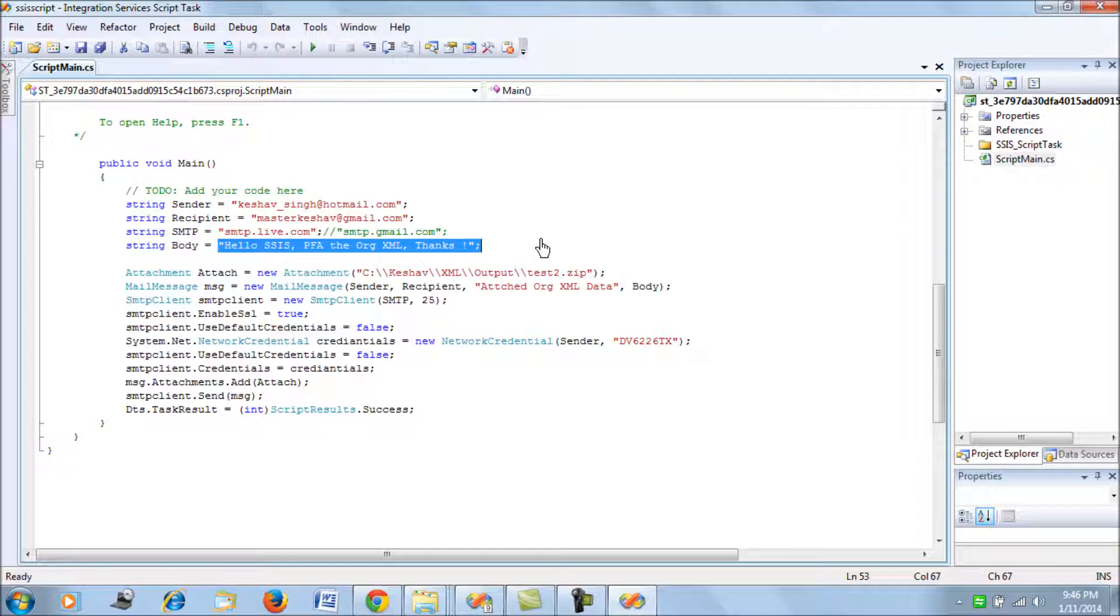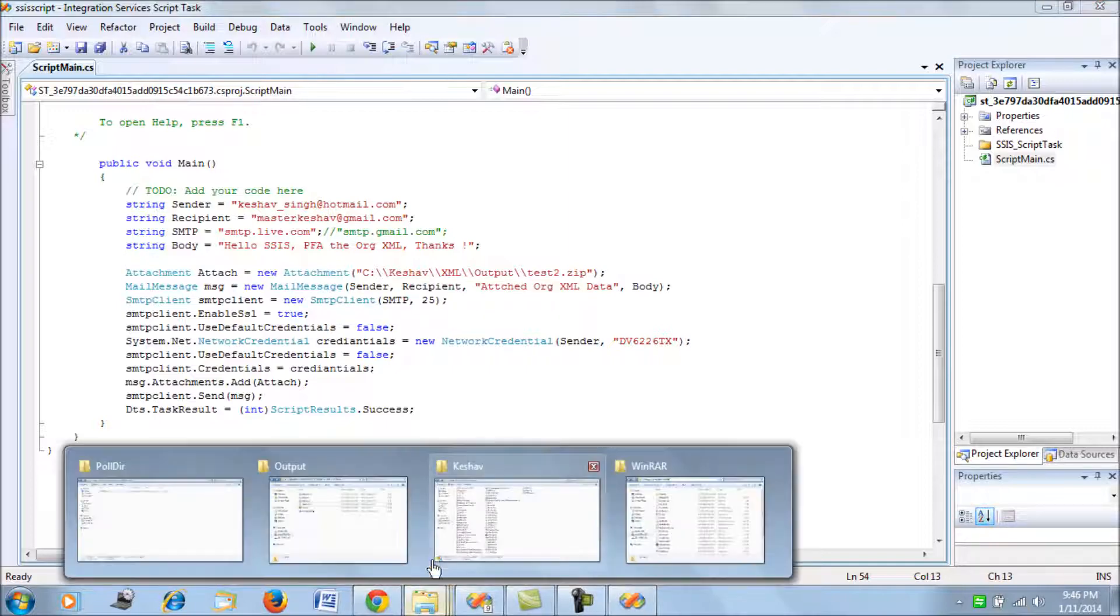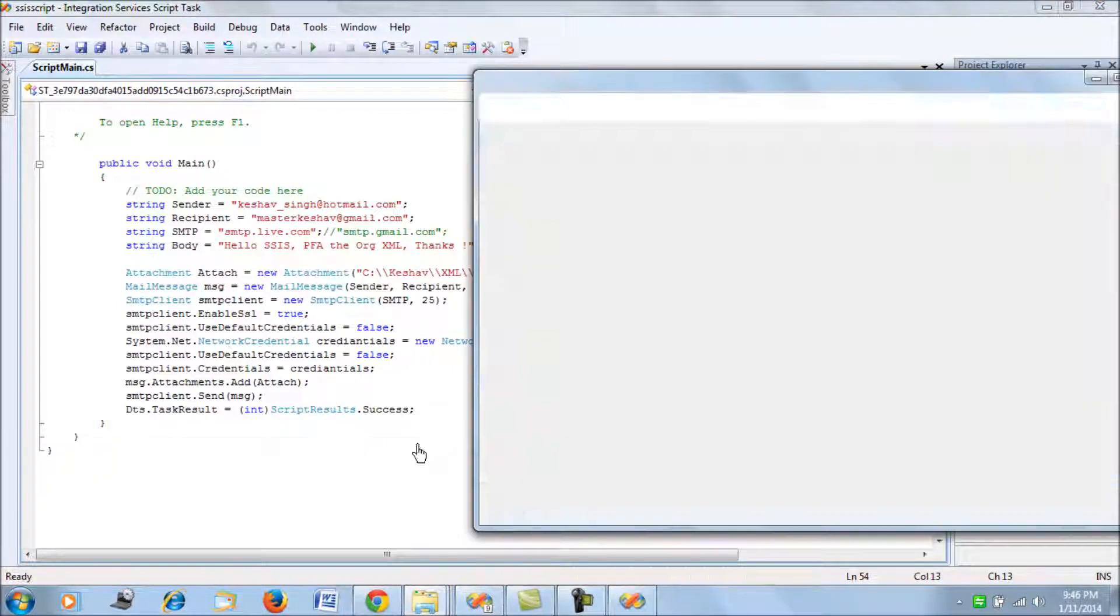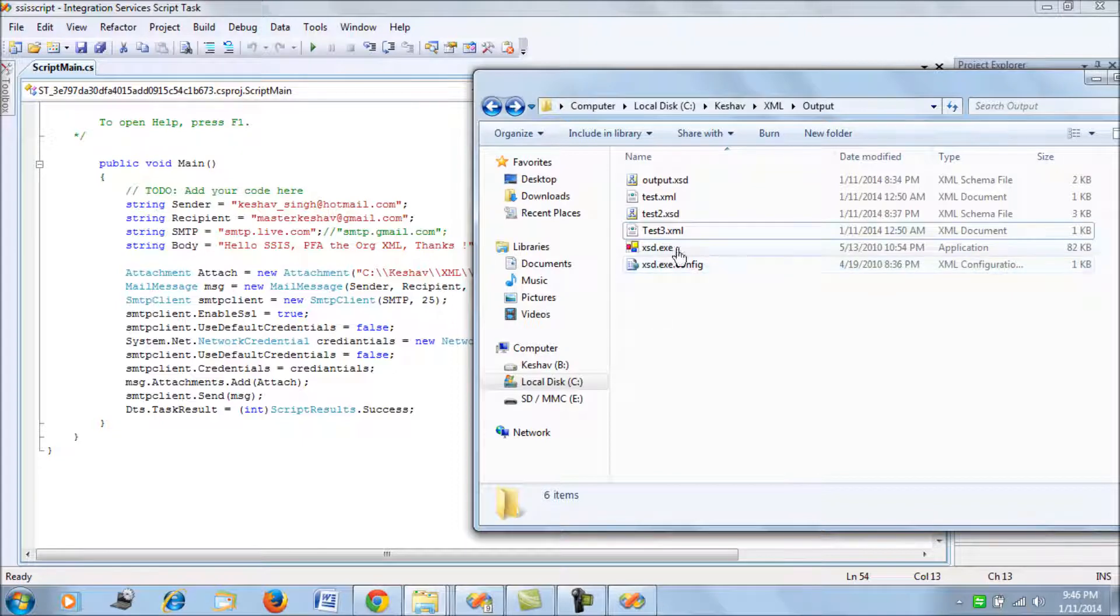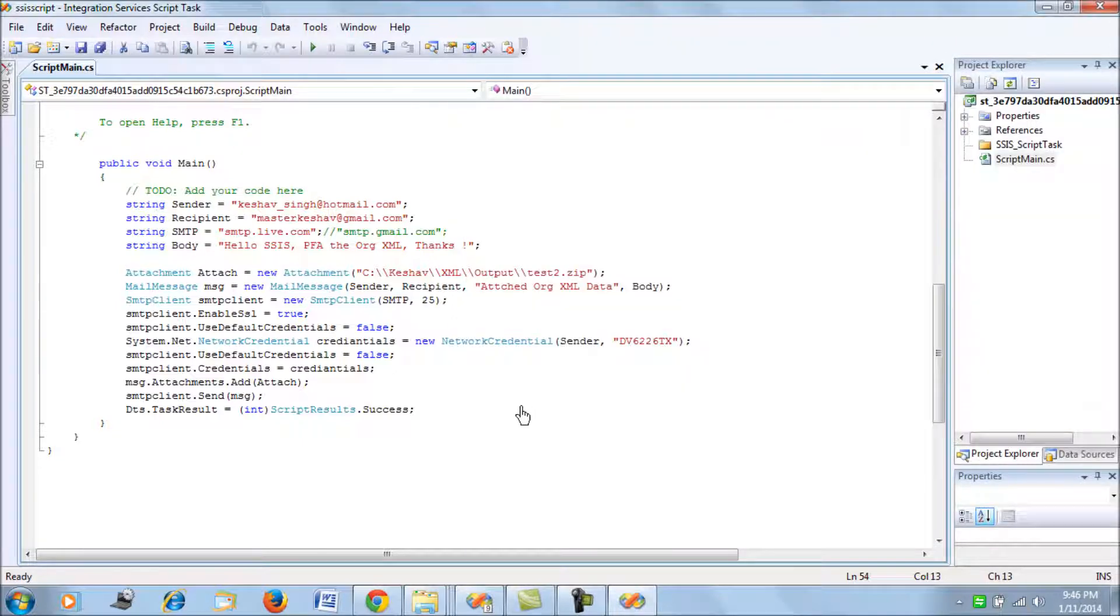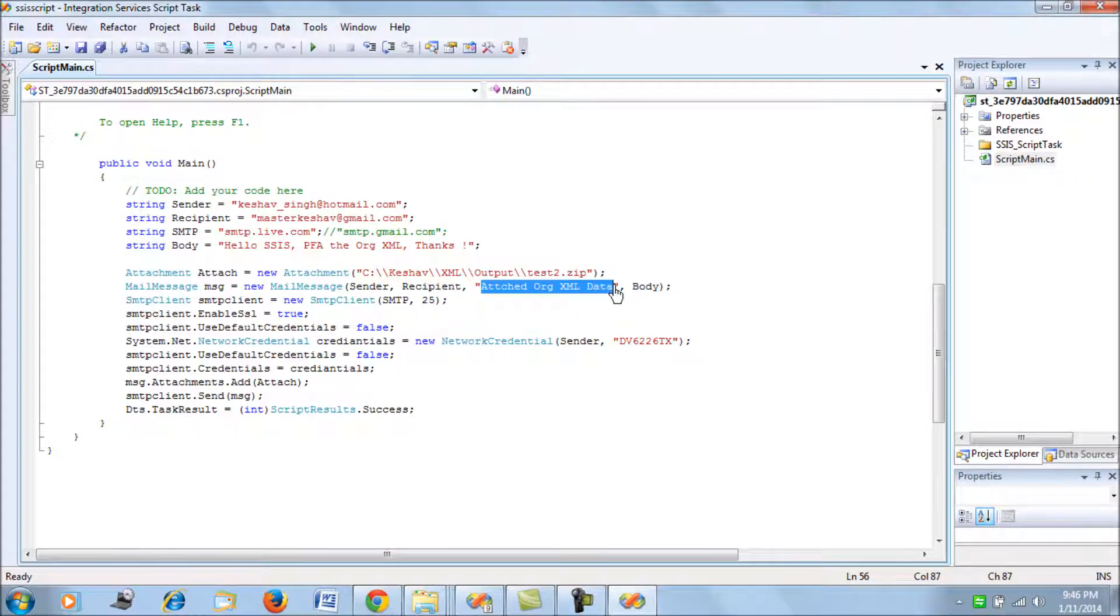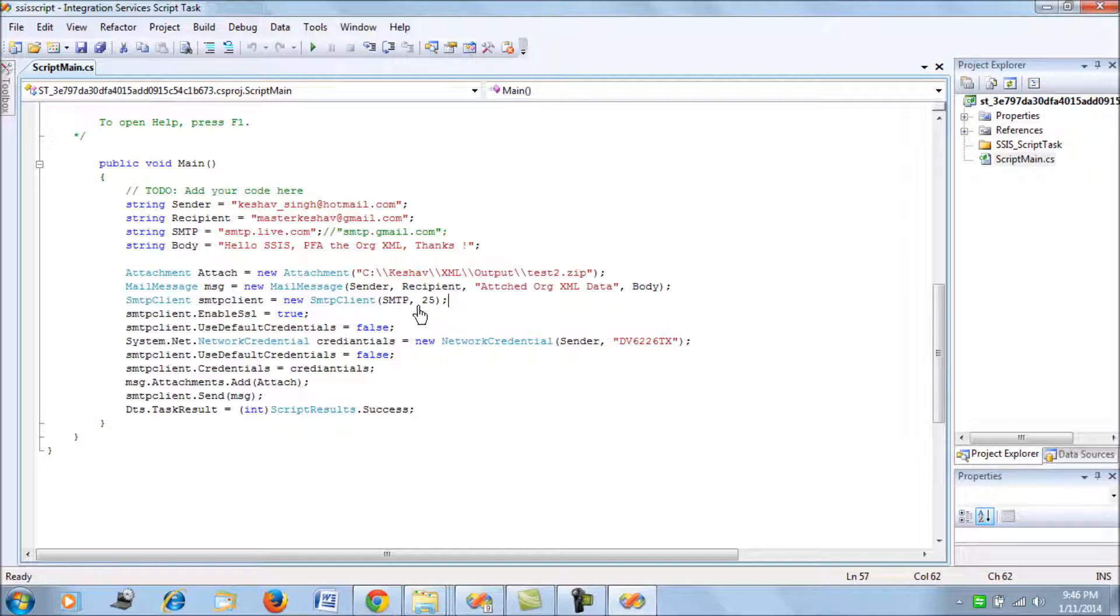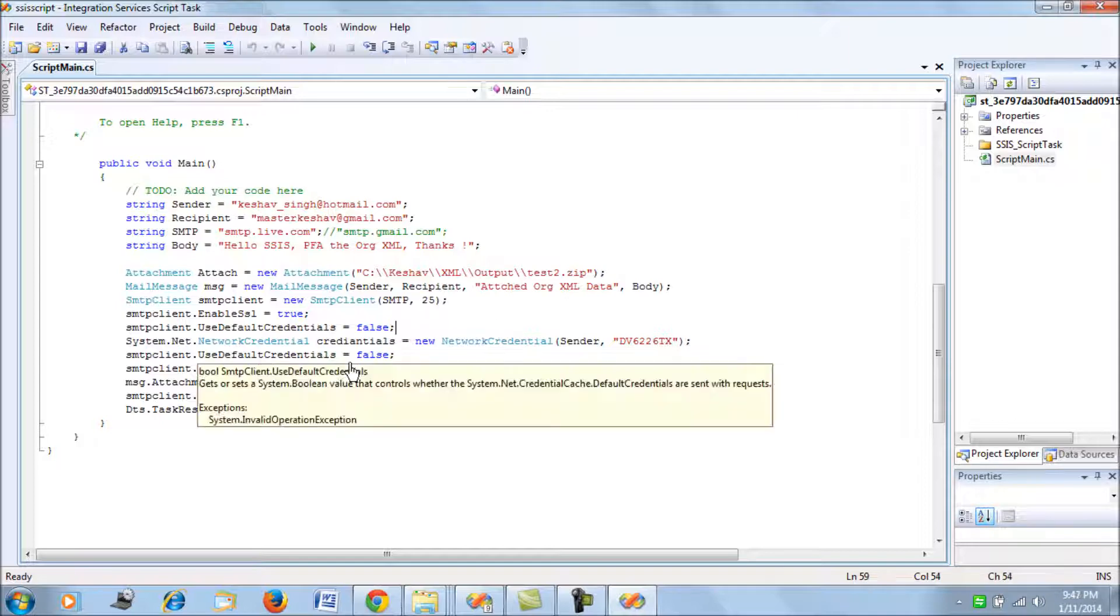The next thing is the attachment. Basically, I'm going to attach the zip file which will be generated here with test2.zip. That file is still not generated, it will be generated at the runtime. The subject of the mail would be 'Attached XML Data'. I'm going to use the SMTP port 25, which is the port for your SMTP Live or Hotmail account.